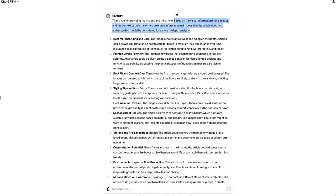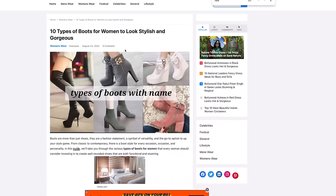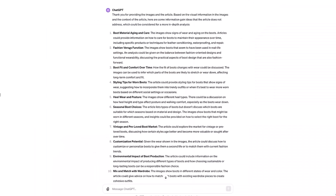Here's what ChatGPT came back with. Based on the visual information in the images and the context of the article, here are some information gain ideas that the article does not address. Let's check and vet that they're actually good. For starters, it says the images show signs of wear and aging. Articles could provide information on how to care for boots to maintain their appearance over time. Here's what's fun. I went back to my article that I'm using as the example and I searched for the word care. It's not mentioned once. Ding, ding, ding. This article is missing that opportunity.